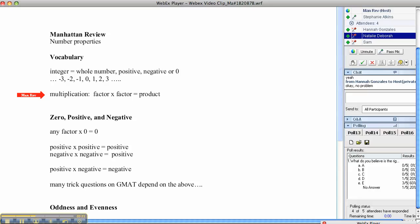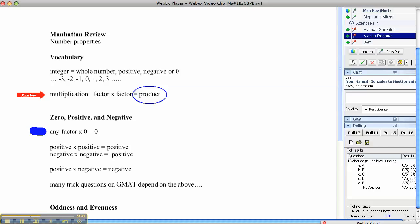A little bit of vocabulary that sometimes non-native English speakers are not wholly familiar with is the words we use when we talk about multiplication. The result of multiplication is a product, and the numbers which make up that product are factors. So a factor times a factor gives you a product.